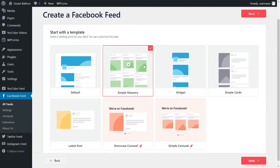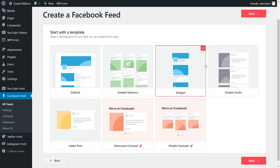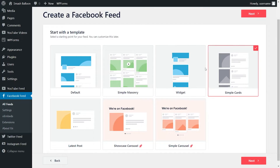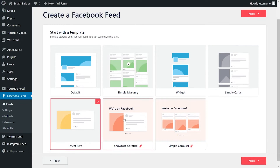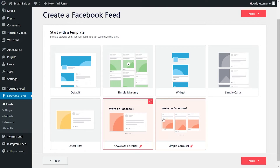We even provide a range of different templates for the appearance of your feed. This way you can create beautiful, professional social feeds that match your brand's design, even if you're not a designer.